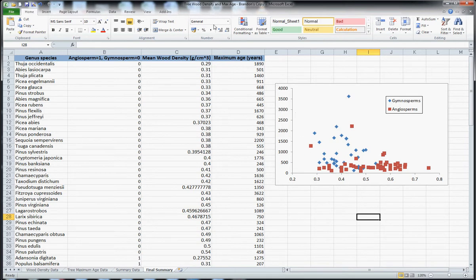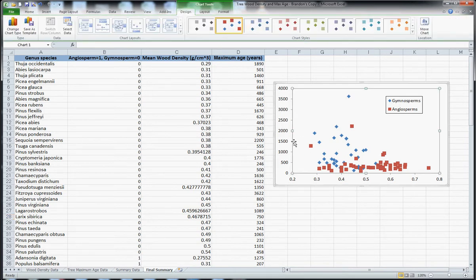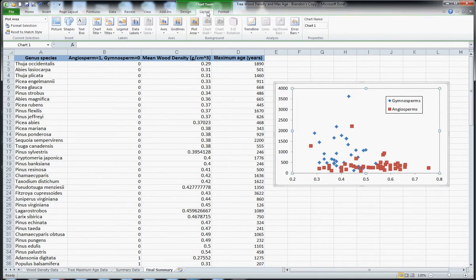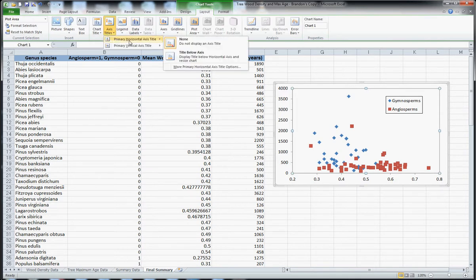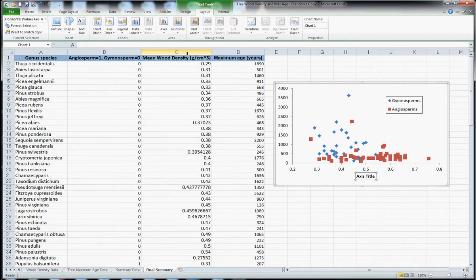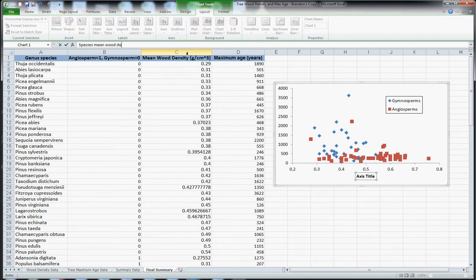Now the only thing missing here really is the axis label. So under chart tools, the layout, you can go to axis titles, primary horizontal axis label. And I'm going to select species mean wood density and then in brackets put the units like that.